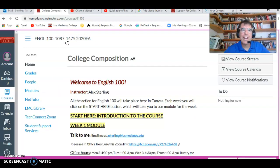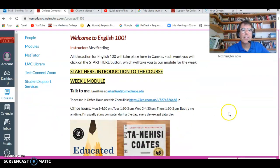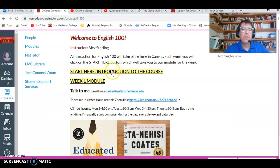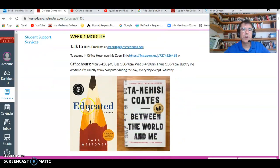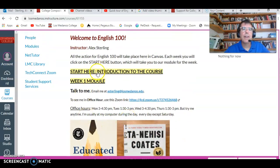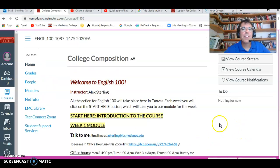And if you keep clicking Next, once you're at the end of the module, you're done. So for this week, the first week of the class, you're going to do both these modules. So the short version for this week is: get to know Canvas, get our first book Educated, and do these two modules. You can let me know if you have questions. Thanks.